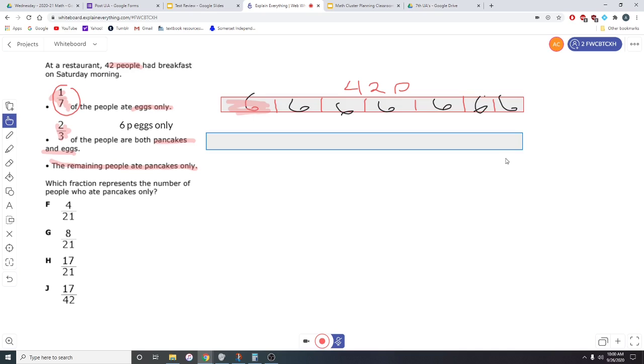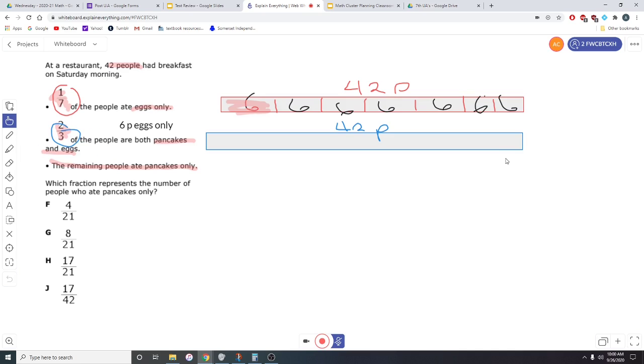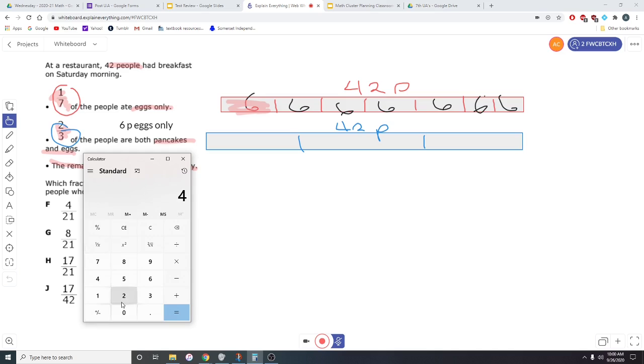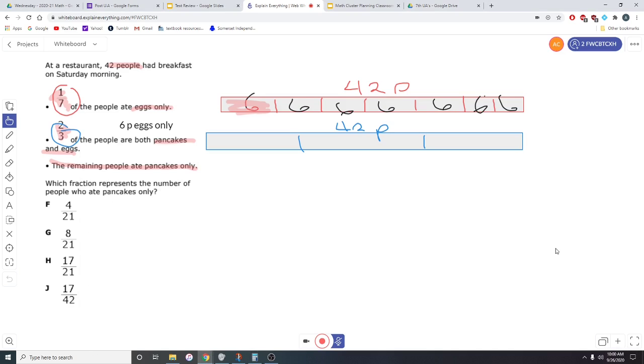I'm going to put this blue fraction bar here. Remember, that is still everyone that went to the restaurant. So that is still all 42 people. This time, however, the fraction is two-thirds. That means we're going to cut into three parts, take two. We need to take the 42 people and divide it into three parts. 42 divided by three. Each section is going to be worth 14 people.